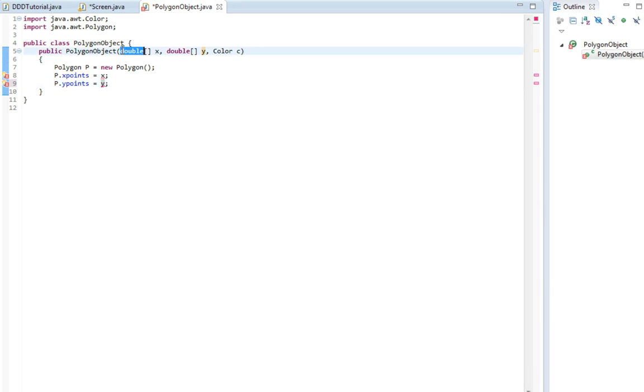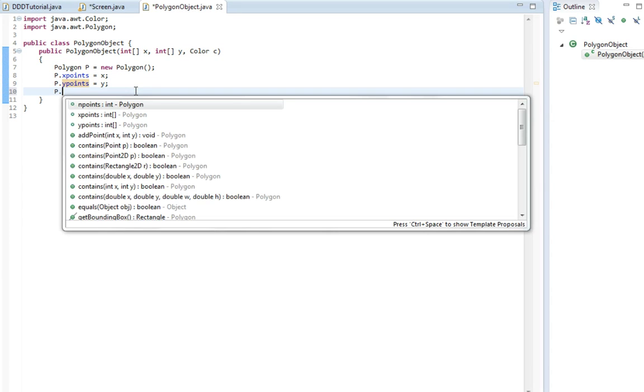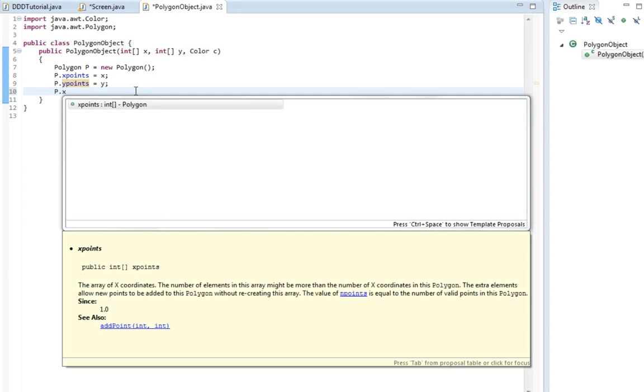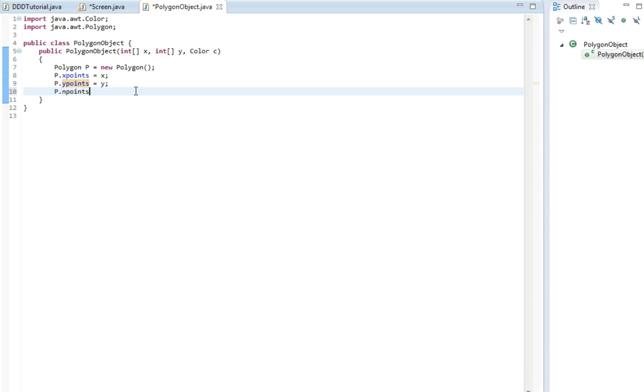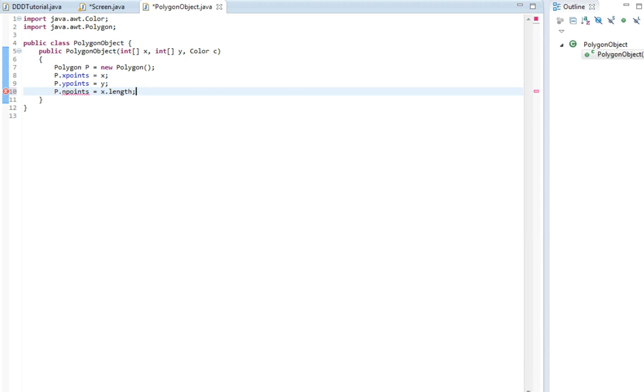Actually I'm going to make these integers instead. That way it all fits. And p dot npoints, this is how many corners in the polygon there are. It's going to be equals to x dot length. So now we have a polygon.